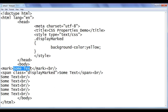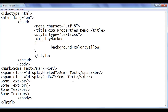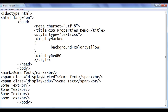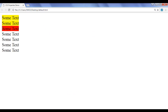The mark tag only allows you to set the background color yellow, whereas if you use the CSS property you can give any color. For example, I'm going to add a span tag with class 'display-red-bg'. I go to style and write .display-red-bg { background-color: red; }. File, save, go to browser and refresh. You can see that the third 'some text' has the background color red.